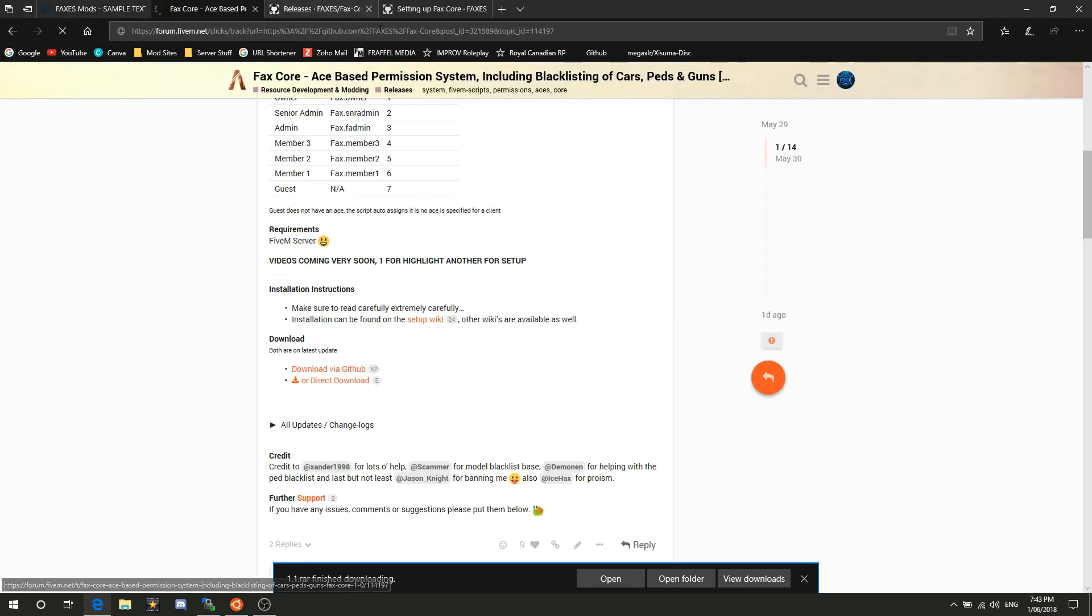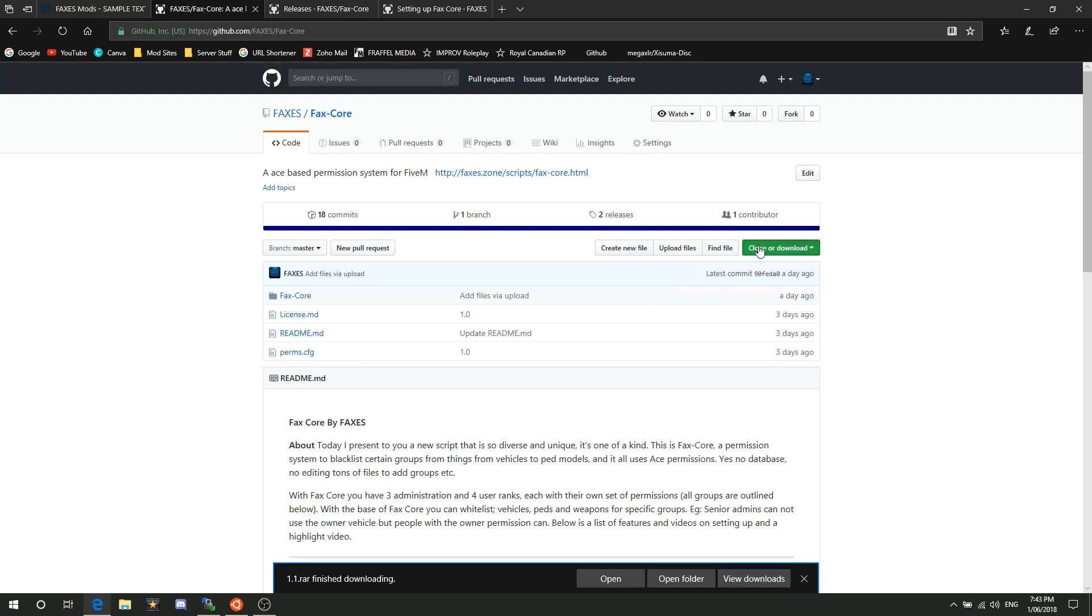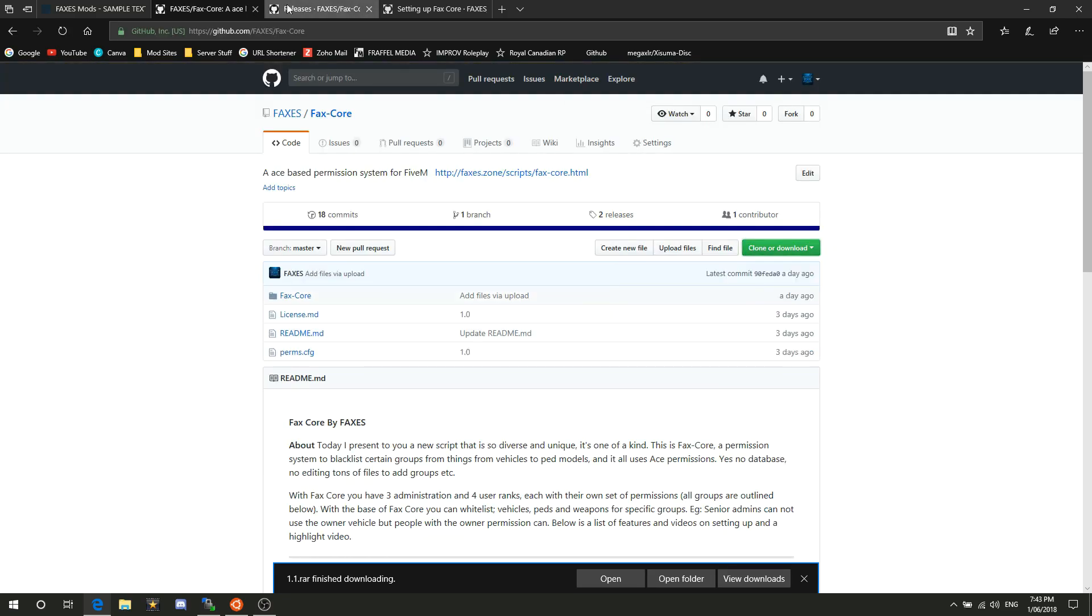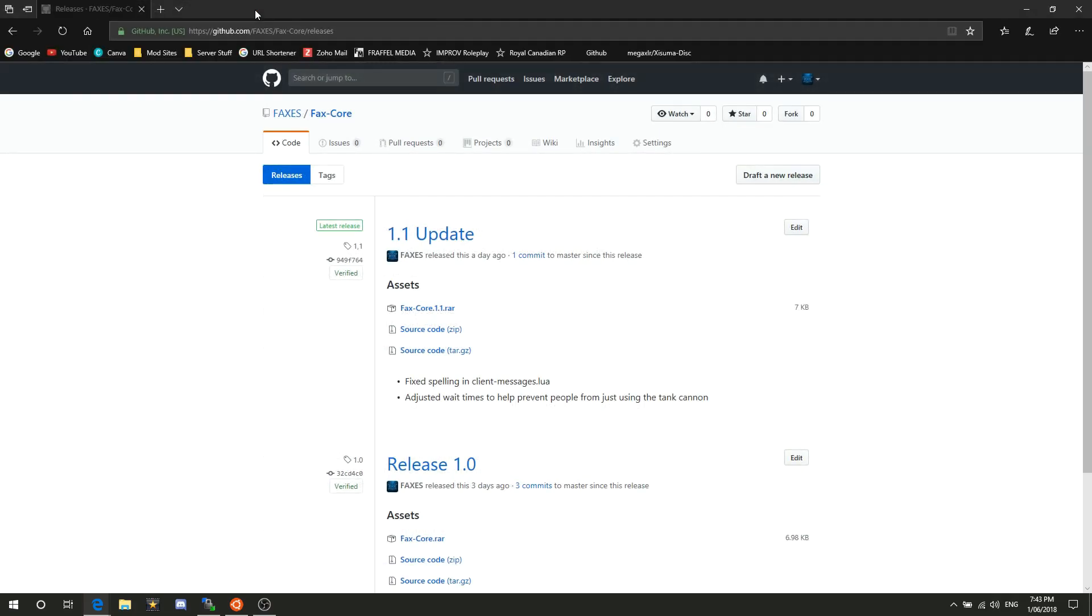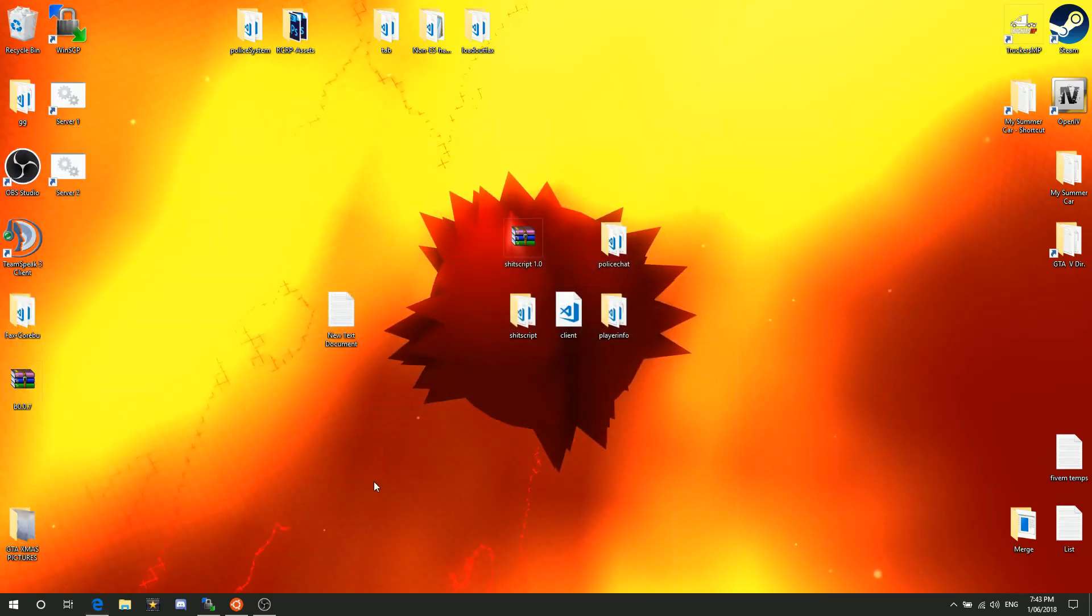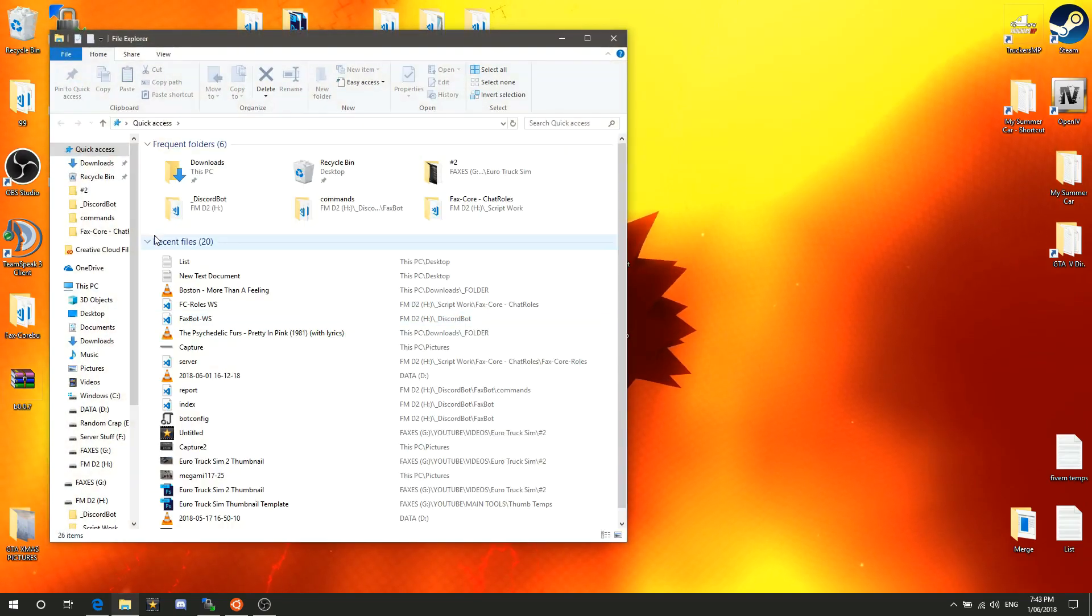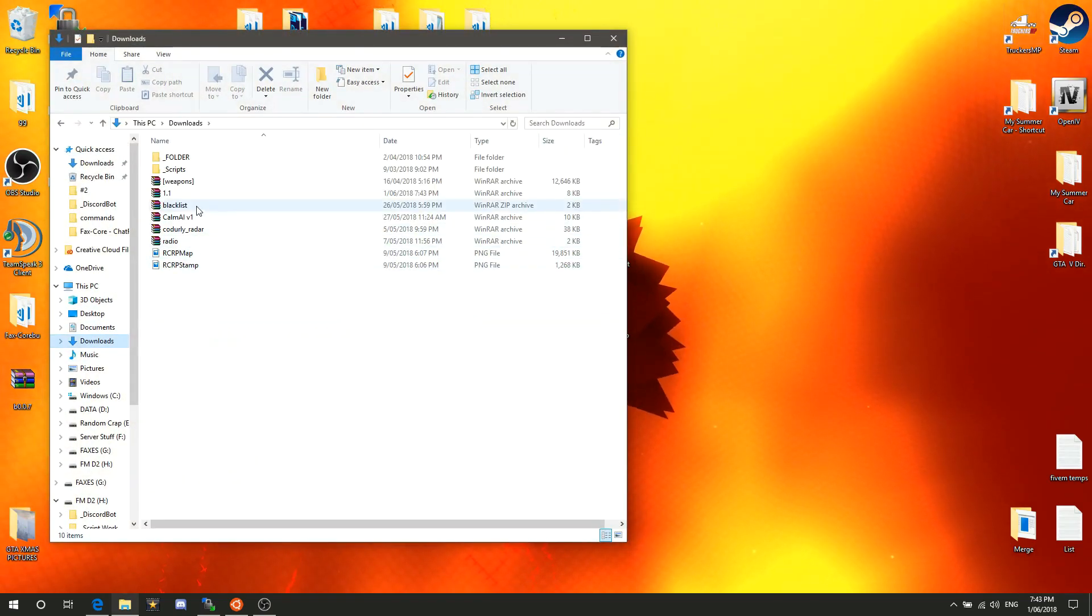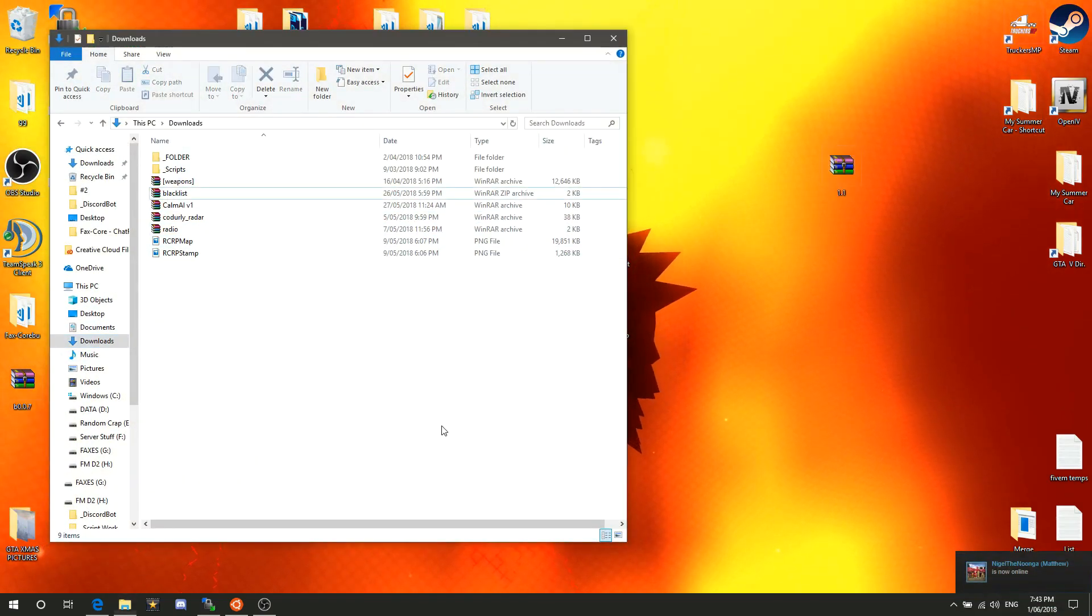If you go to here, it'll take you to GitHub, and then you can just download the zip there. Once you've got that downloaded, we'll just go into the downloads folder here and drag it to the desktop for easy access.